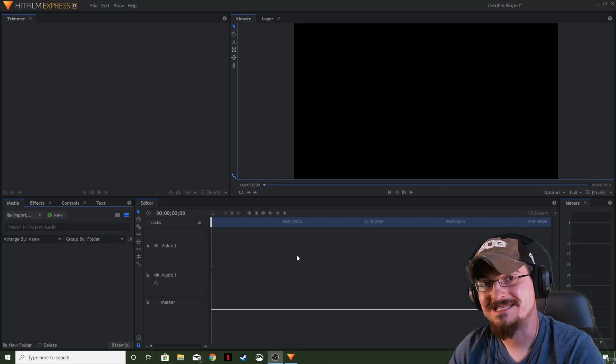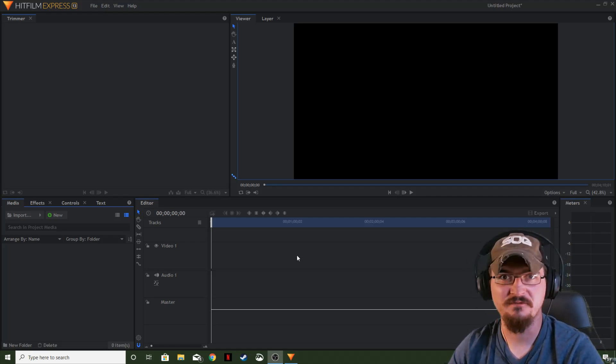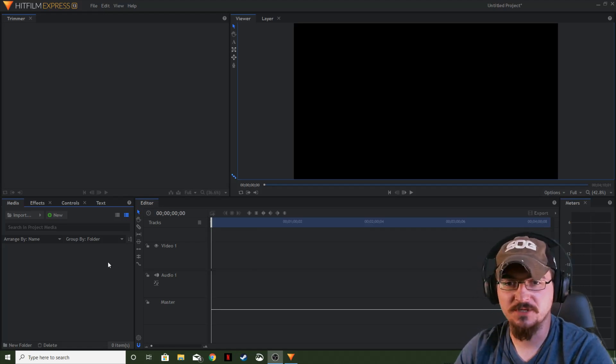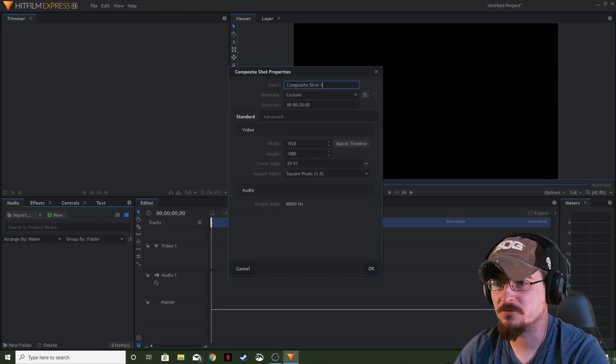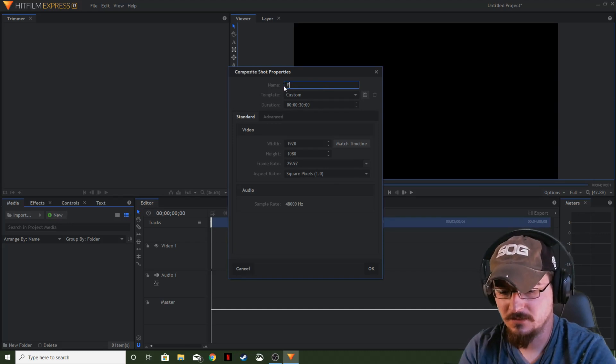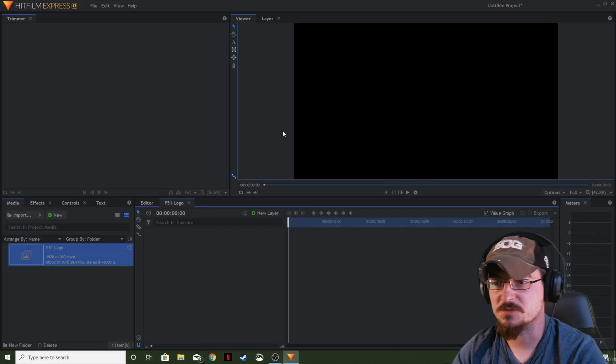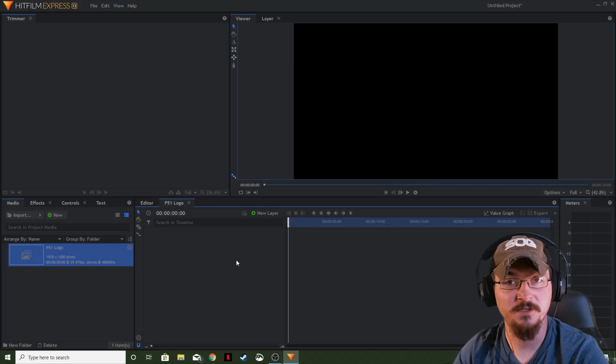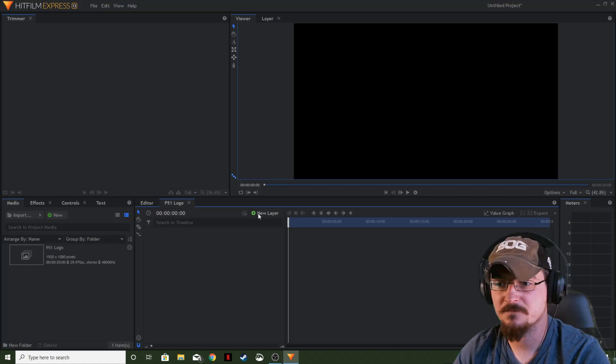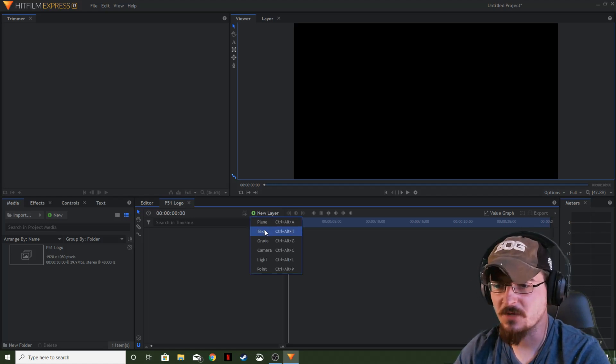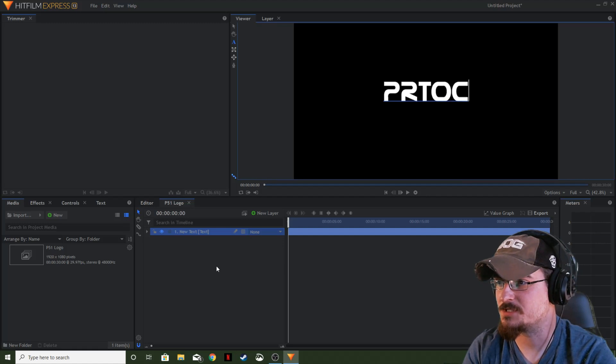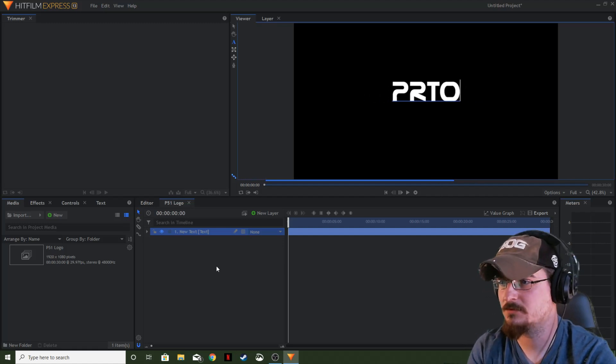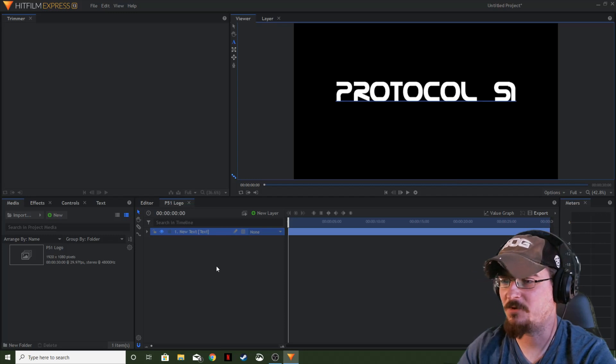Today we're going to be applying it to a text layer to give it some nice little flair to it. So let's go ahead and make our composite shot. We're just going to put in P51 logo because we're going to be working on the protocol 51 logo for a little bit here with this neon glow effect. We're going to add in our text. We're going to just protocol 51.